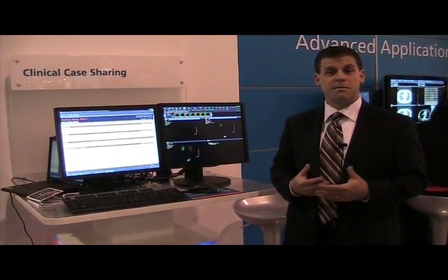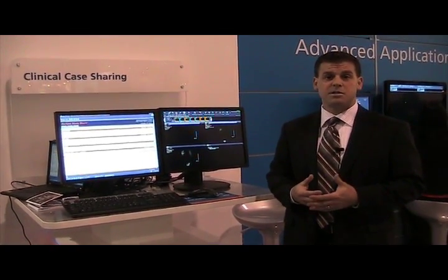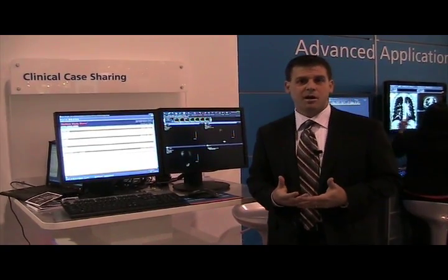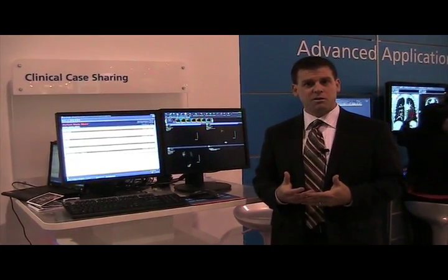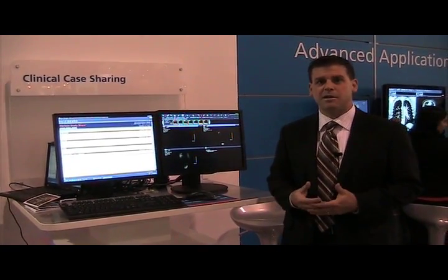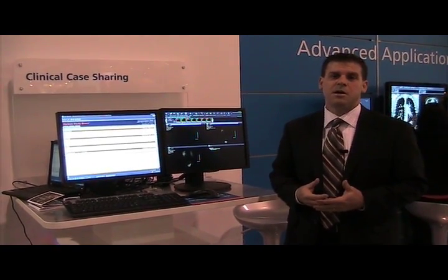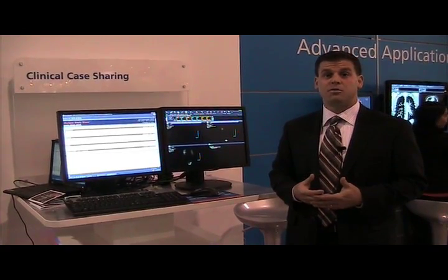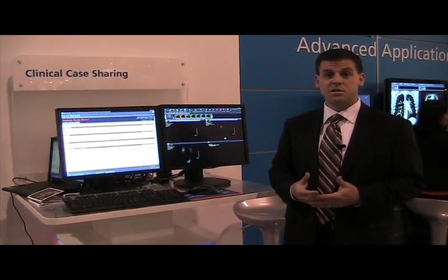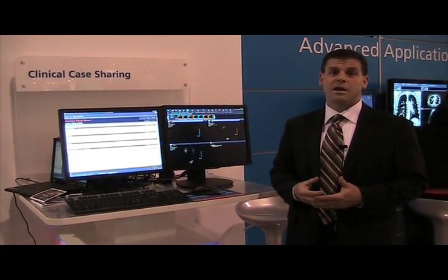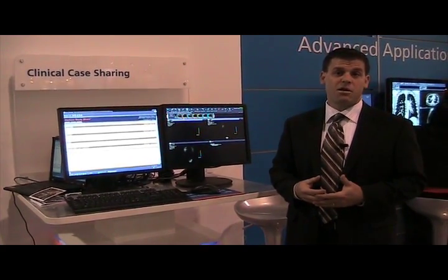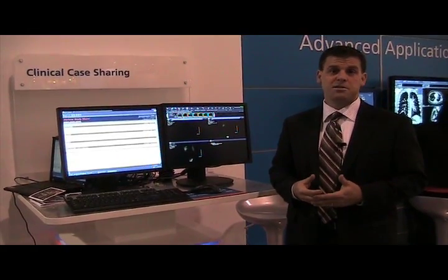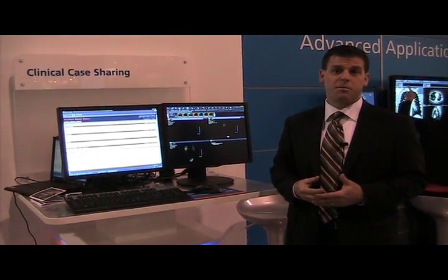We have some customers that use it in a very unique fashion. The American College of Radiology — which we just announced here at this SIEM — has put their learning files online through the web using StudyShare, giving access to all their members through subscription, all web-based using the StudyShare product.